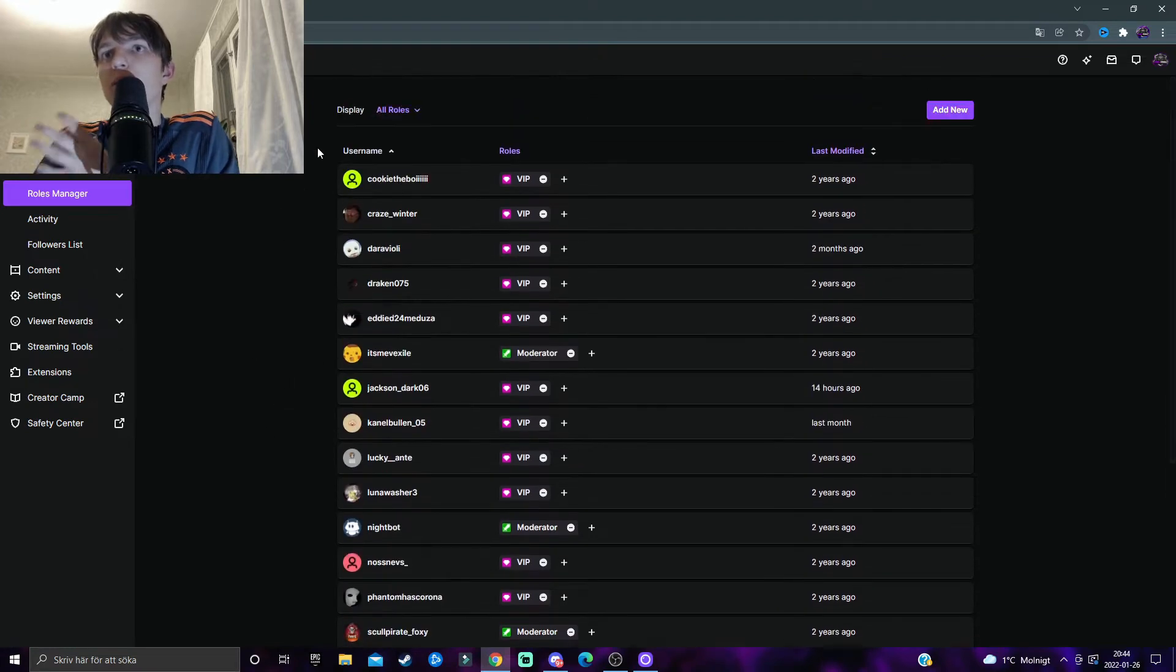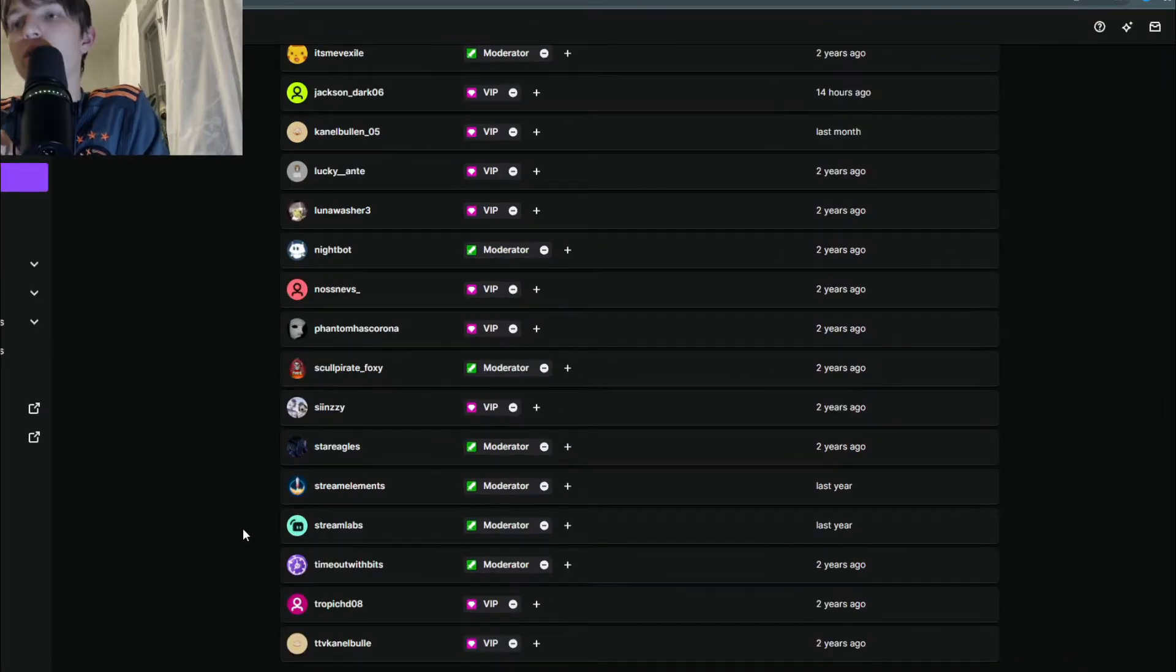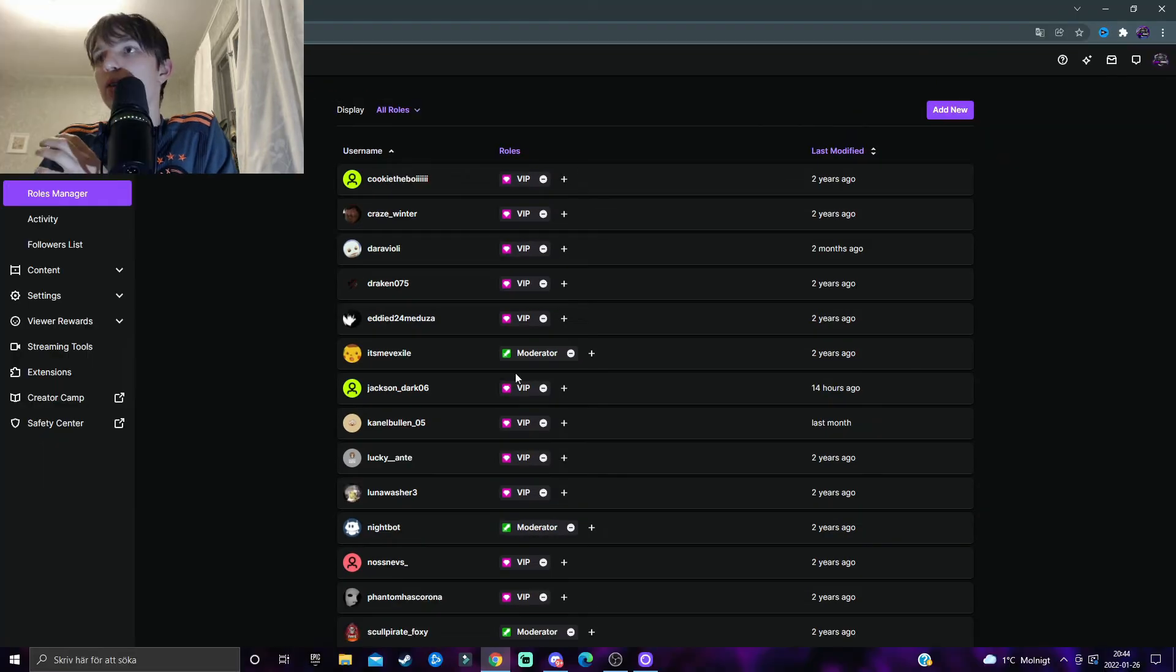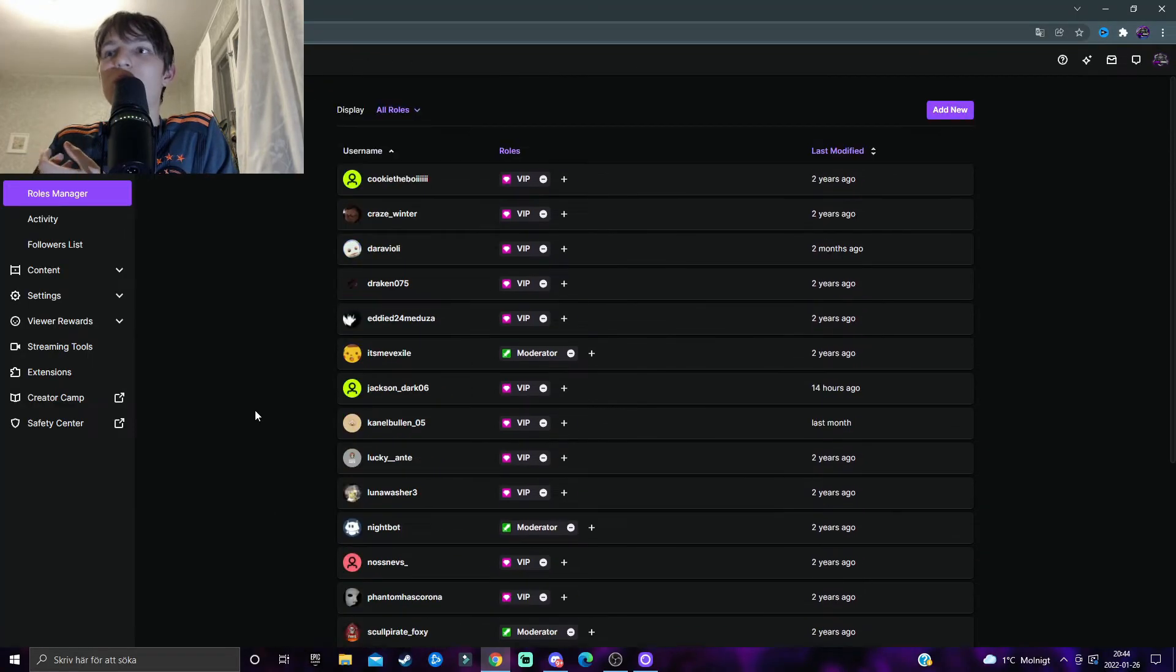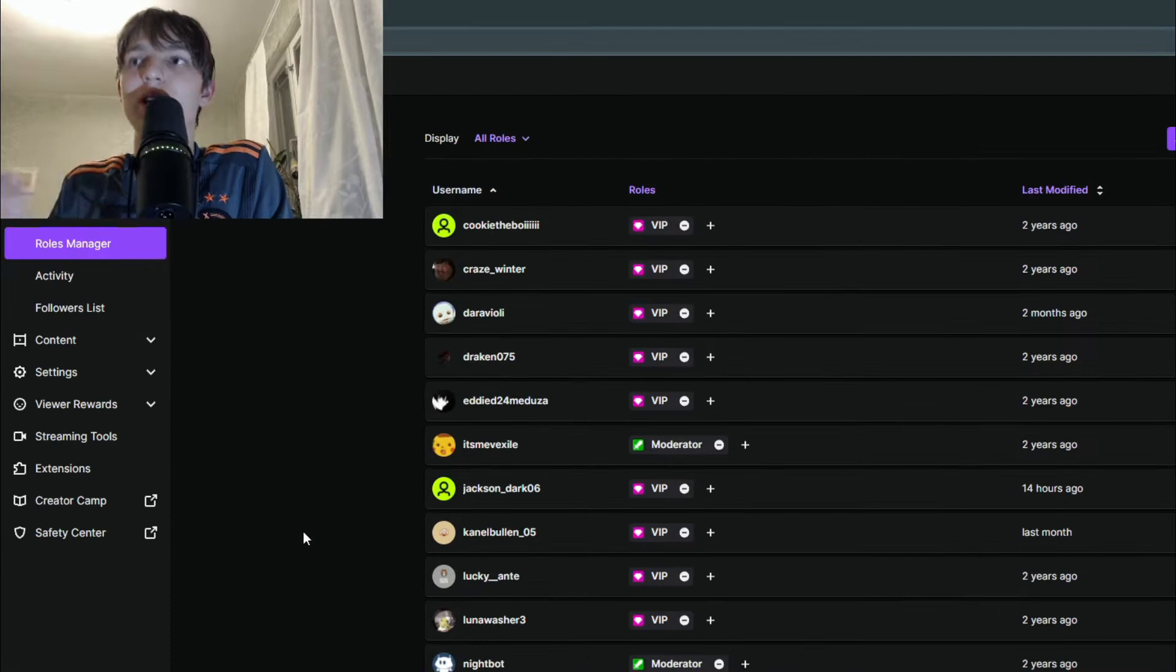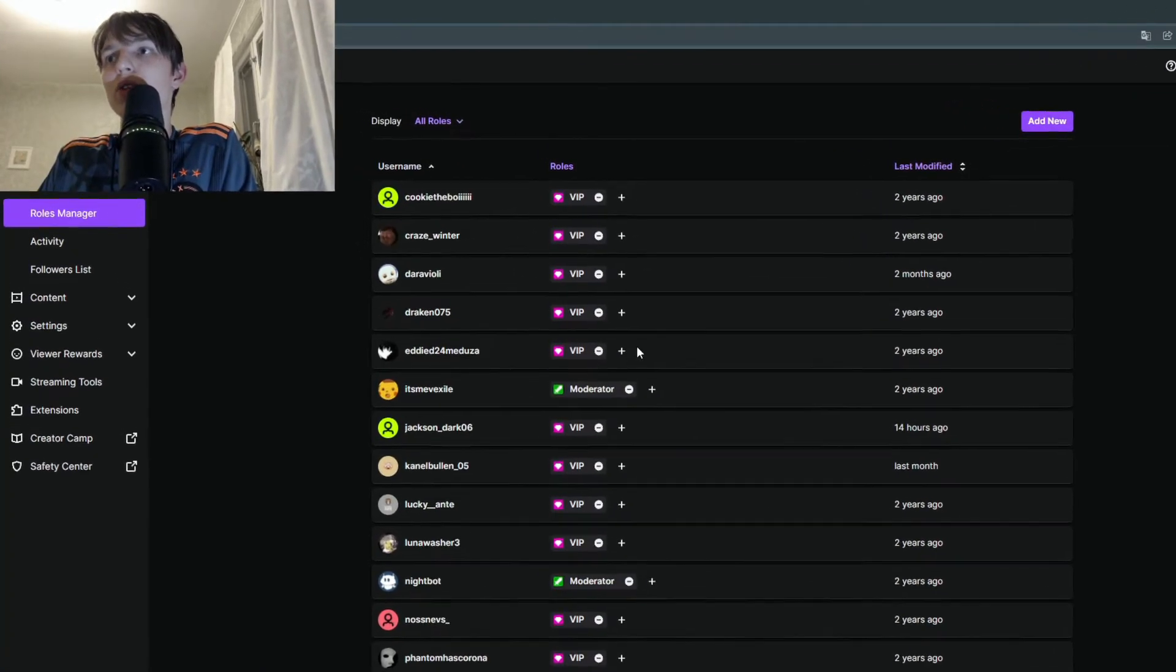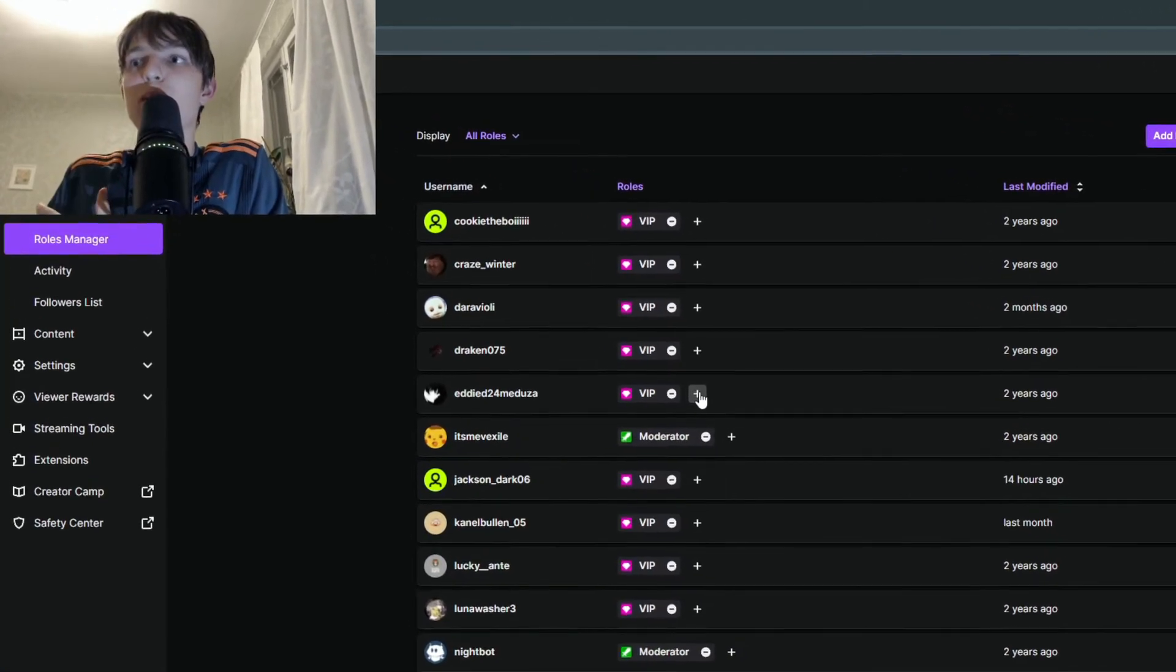This will take you over here, and if you do not have any roles at all added, there will be nothing here. But if you have some, then there will be a full list of the people that you have given roles.